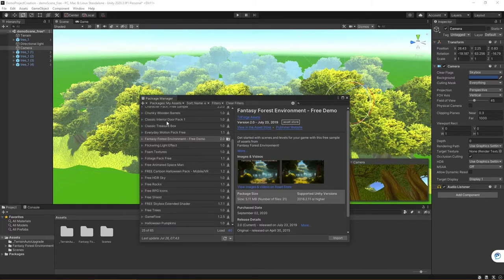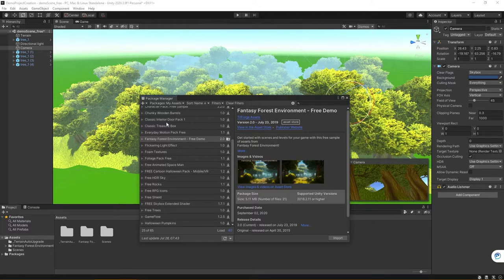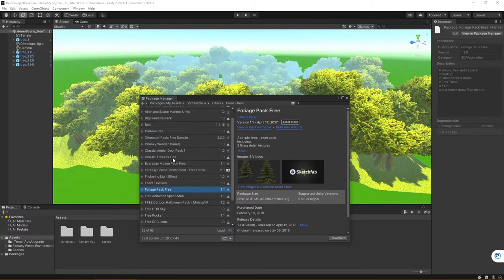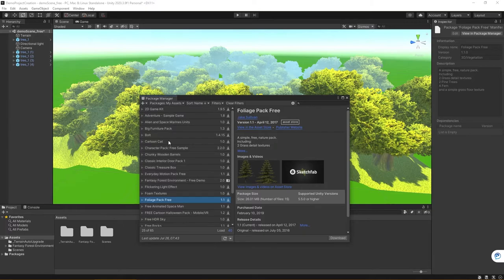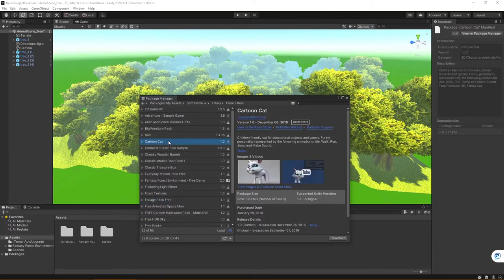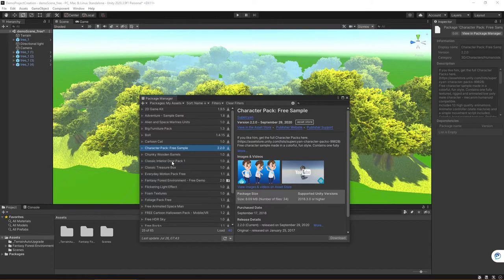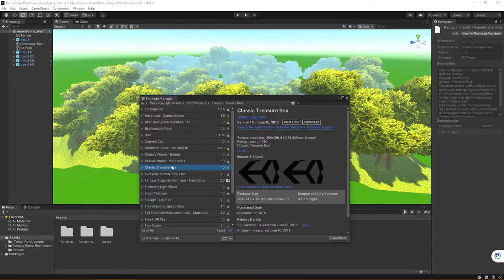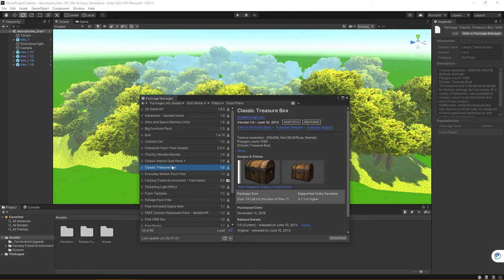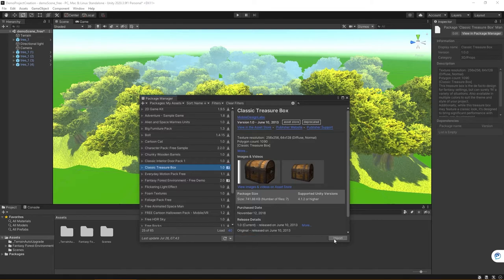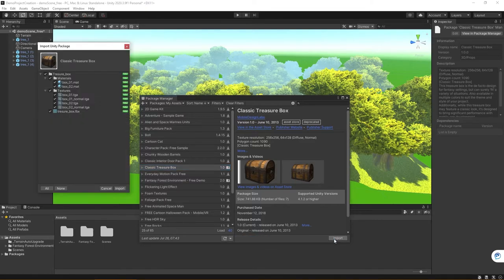So now I could come in, for instance, and I could choose one of these packages here. So let's see, I had downloaded, actually, we'll just use the Treasure Box here. Once you select one, you're going to want to come in, and down at the lower right-hand side, you're going to want to download the package. And then finally, you're going to want to import the package.